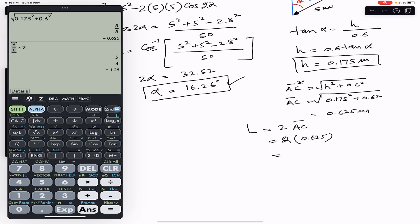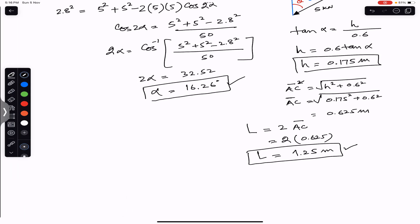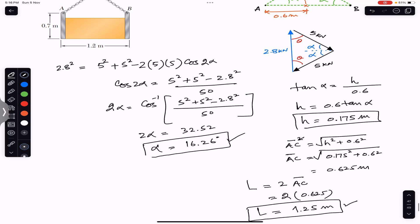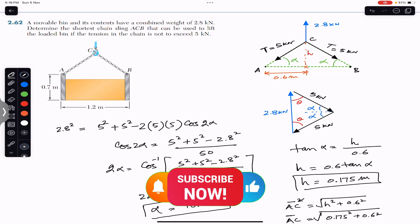The length of the chain sling ACB is 1.25 meters. This is the required answer. I hope this helps your learning. Do subscribe to Engineers Academy for solutions to more problems from Vector Mechanics for Engineers by Beer and Johnston.